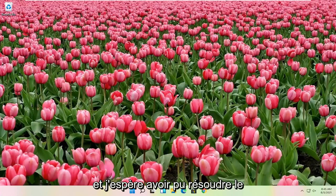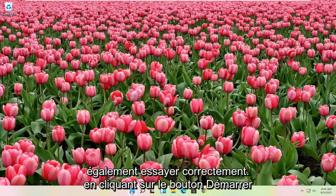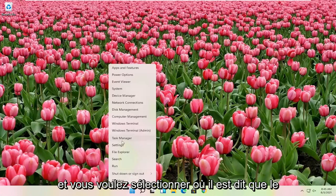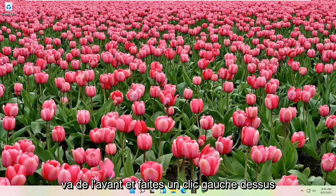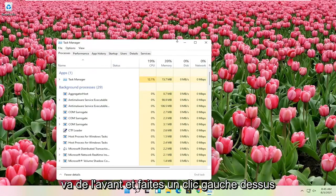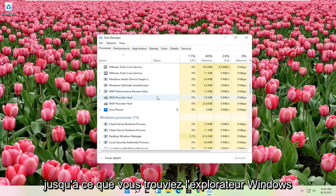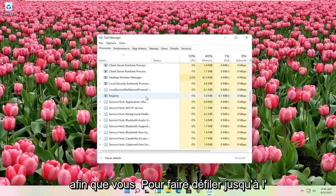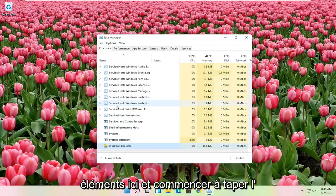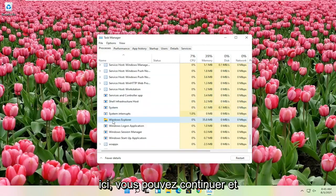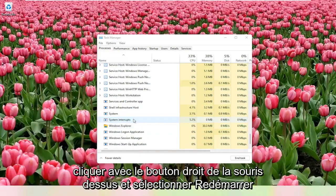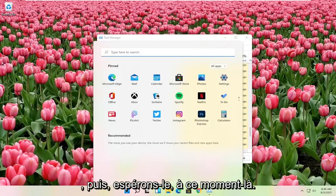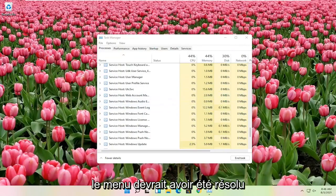Hopefully that was able to resolve the problem. If you're still having an issue you can try right clicking on the start button and select task manager. Go ahead and left click on that. You want to scroll down on this list until you find Windows Explorer. You can click on one of these items and just start typing Windows Explorer, and it should take you right here. Go ahead and right click on that and select restart. Hopefully at that point the start menu should have been resolved.